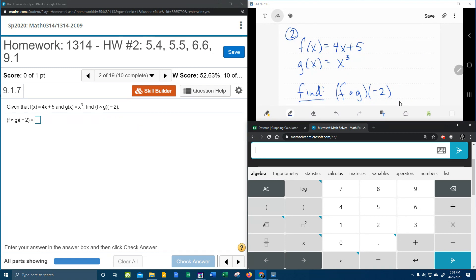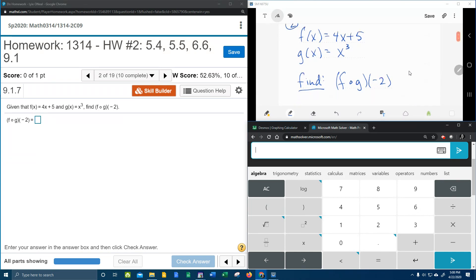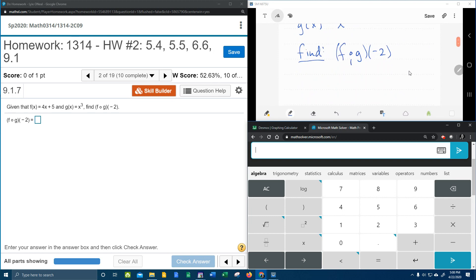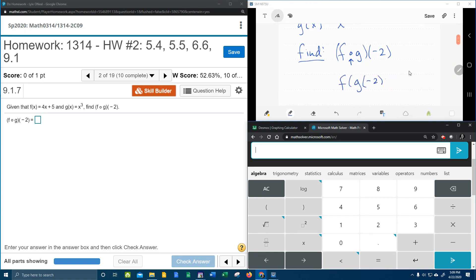Over here in our window we're going to work that out. But the first thing that we want to do is we want to replace this circle notation, which means composition, we want to replace that with nested parentheses. And so we're going to say that this is f of g of negative 2. Again, nested parentheses means parentheses inside parentheses.